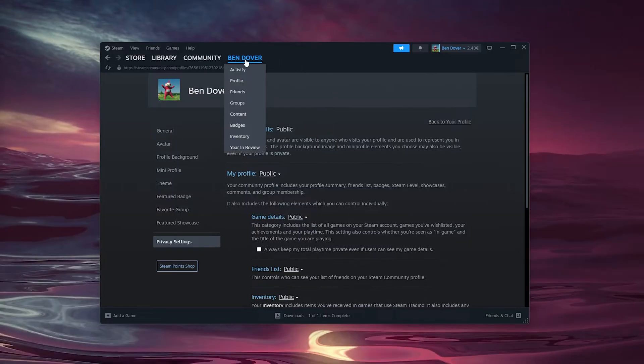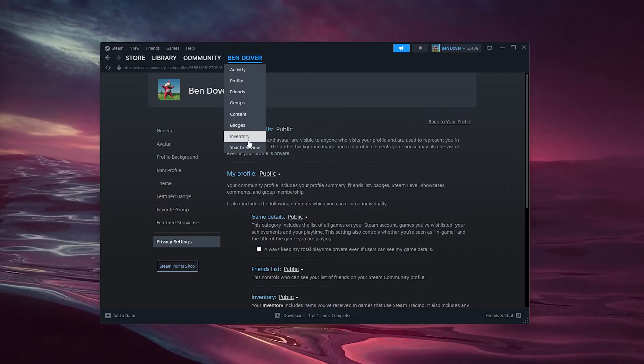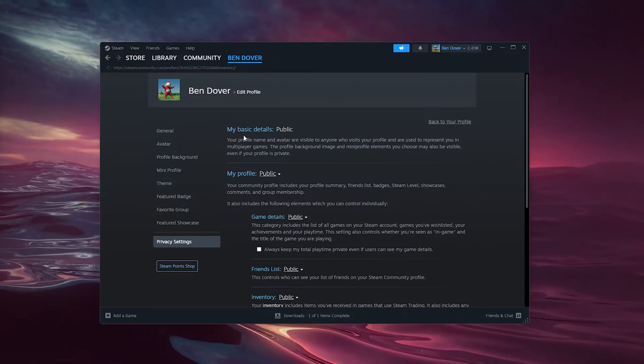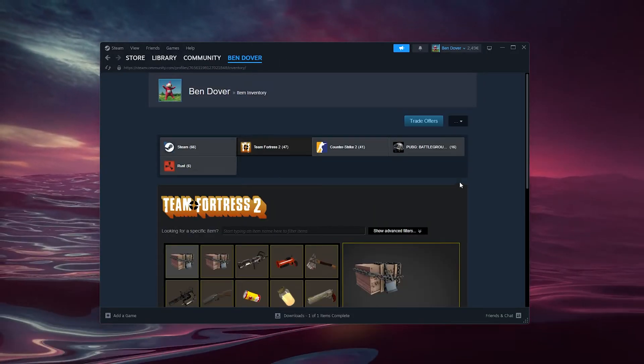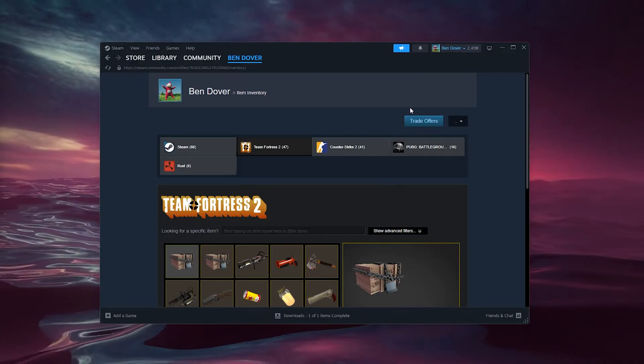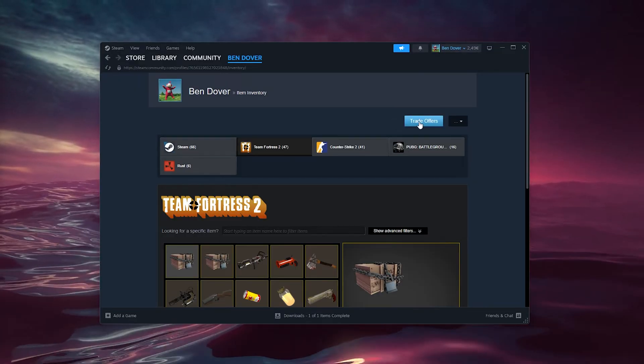Now from here we go back to our inventory right here, and inside our inventory we go down to trade offers in the top right corner.